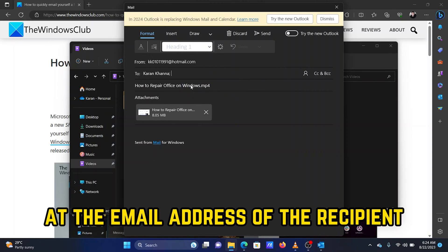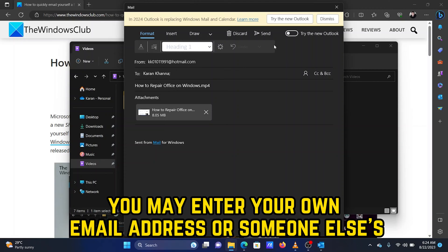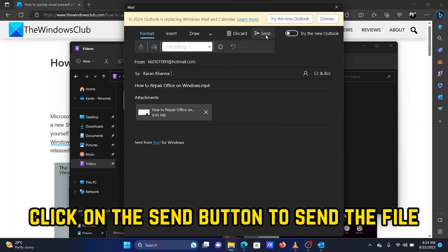Add the email address of the recipient in the To field. You may enter your own email address or someone else's. Click on the Send button to send the file.